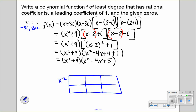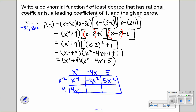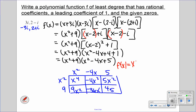We have x squared plus 9, times x squared minus 4x plus 5. Using the box method: x to the fourth, negative 4x cubed, 5x squared, then 9x squared, negative 36x, and 45. So our final answer is f of x equals x to the fourth minus 4x to the third plus 14x squared minus 36x plus 45.